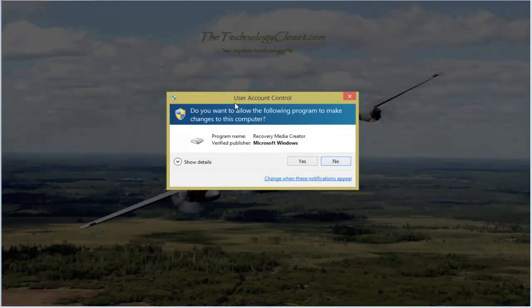We have a user account control. As administrator, we have to respond yes.